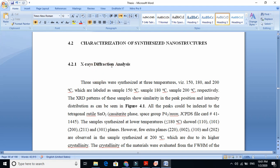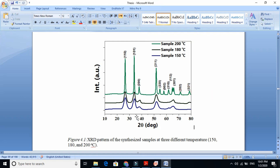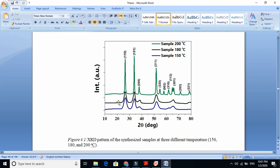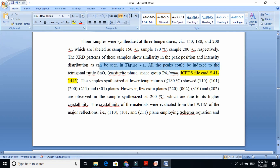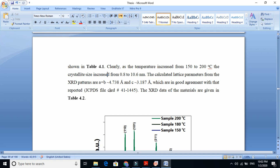I will make a separate video on how to describe XRD in detail. Simply, three samples were synthesized at three temperatures. We chose three temperatures and three different samples, and we labeled those samples. The XRD pattern is shown in the figure — this is the 2-theta axis and this is the intensity — and these are the peaks. When we compare these peaks, they match the standard JCPDS card number for tin oxide rutile tetragonal structure. So we confirm that our material is tin oxide from this XRD graph. Then we explain the crystallite size and full width at half maximum of all these materials.